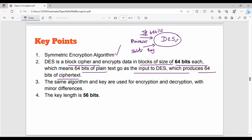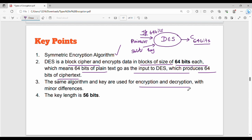The output ciphertext is 64 bits. The same algorithm and key are used for both encryption and decryption, with some minor differences. The key length is 56 bits.